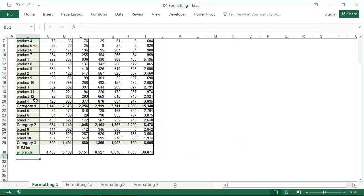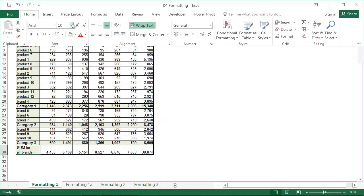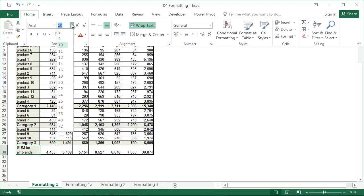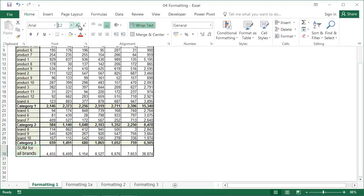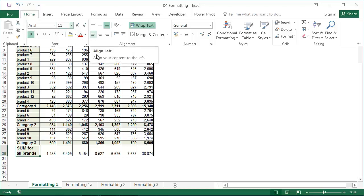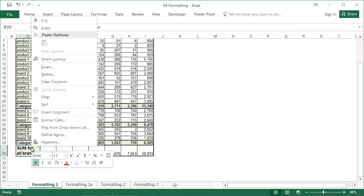To change the font size in a cell or range, first select it, then choose the correct size from the drop-down box in the Home tab. I recommend using the icons next to it — the first increases the font size and the second decreases it. It's much faster than choosing the size manually. Those icons and the drop-down menu are also available after right clicking.